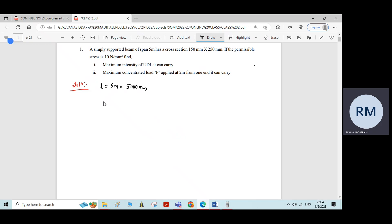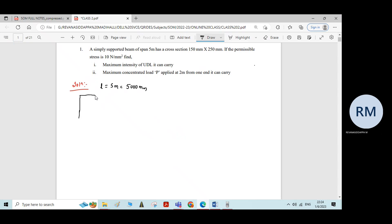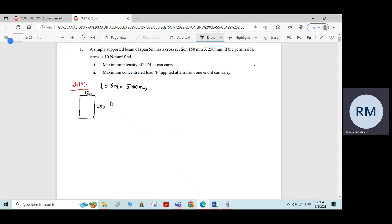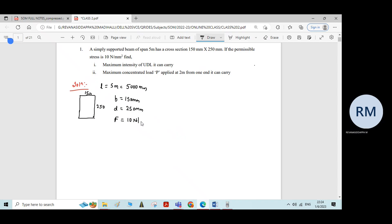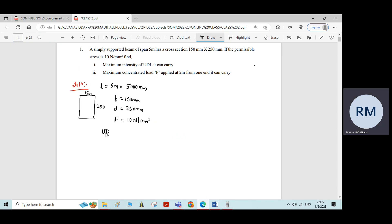The beam has a rectangular cross section with dimensions 150 mm by 250 mm, which means B is equal to 150 mm and depth of the beam is 250 mm. If the permissible stress F is given as 10 newton per mm square, we need to find the intensity of UDL, W per meter length, that it can carry.